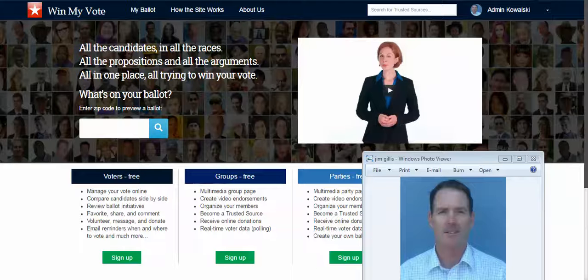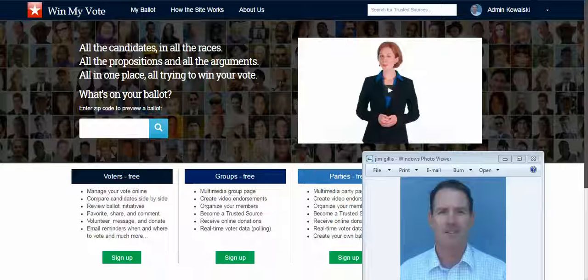Hi Robert. This is Jim Gillis with Win My Vote, and thanks so much for linking in. I wanted to introduce you to our site, which is a free voter engagement site called winmyvote.com.